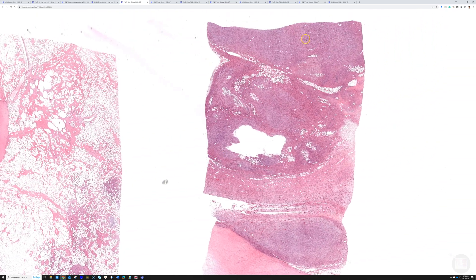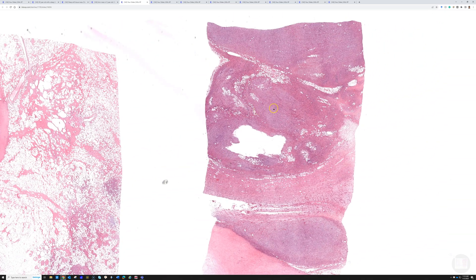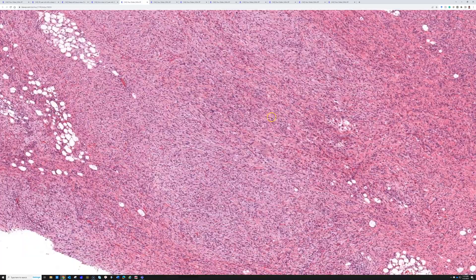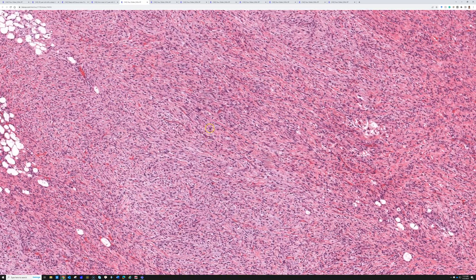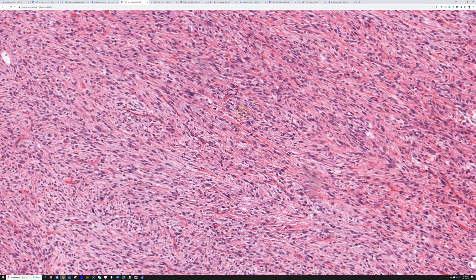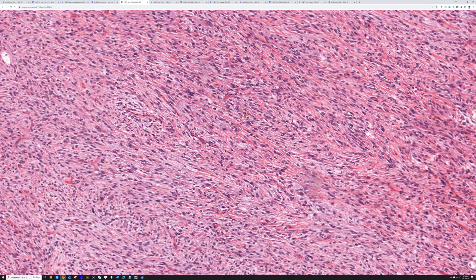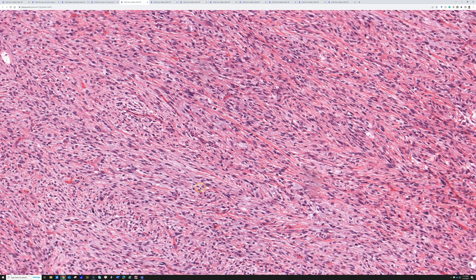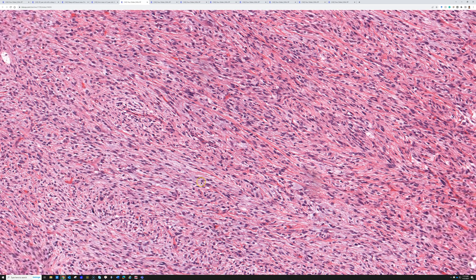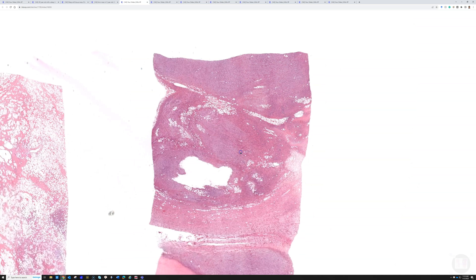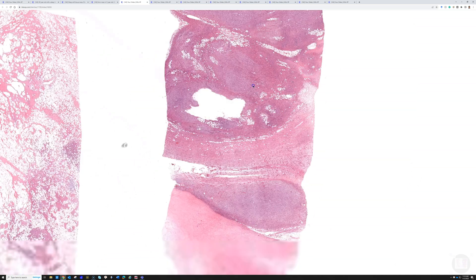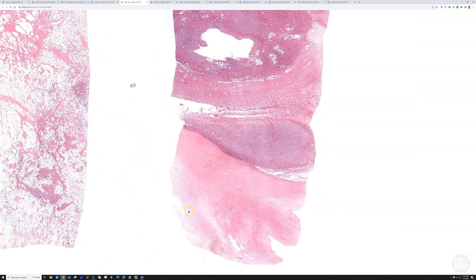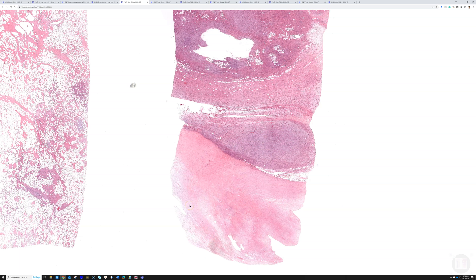Right away, we can see it's a hypercellular tumor of atypical spindle cells. In this case, they're arranged in fascicles with some myxoid, blue myxoid background.